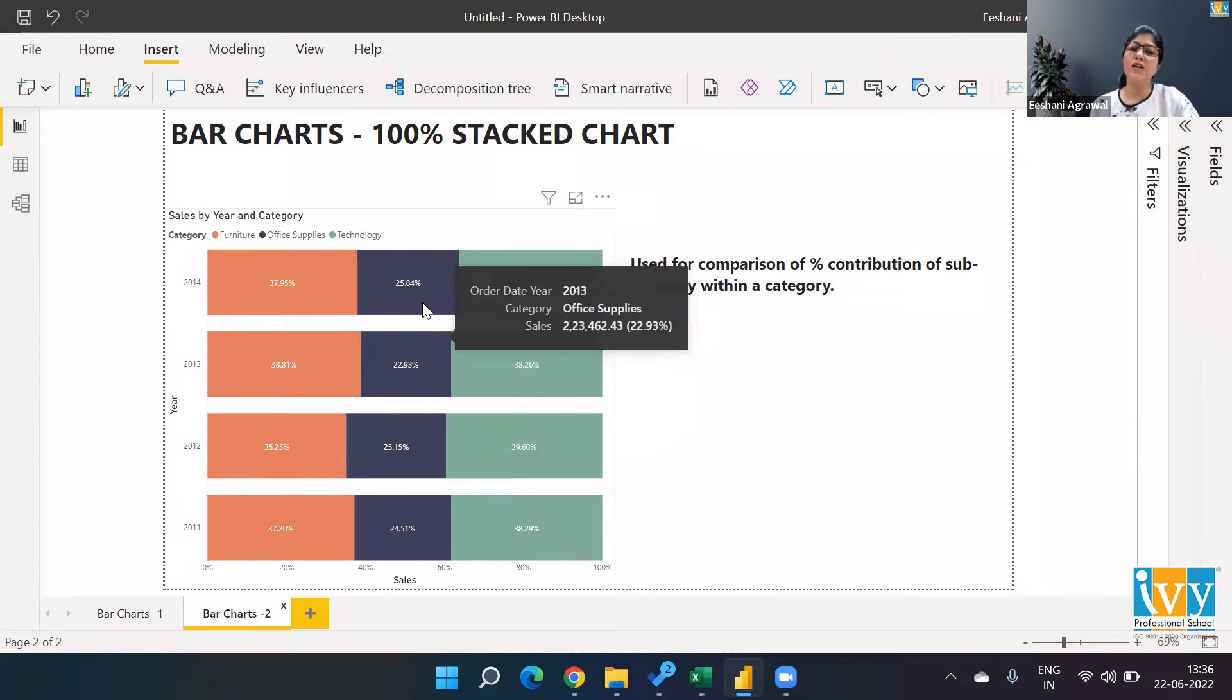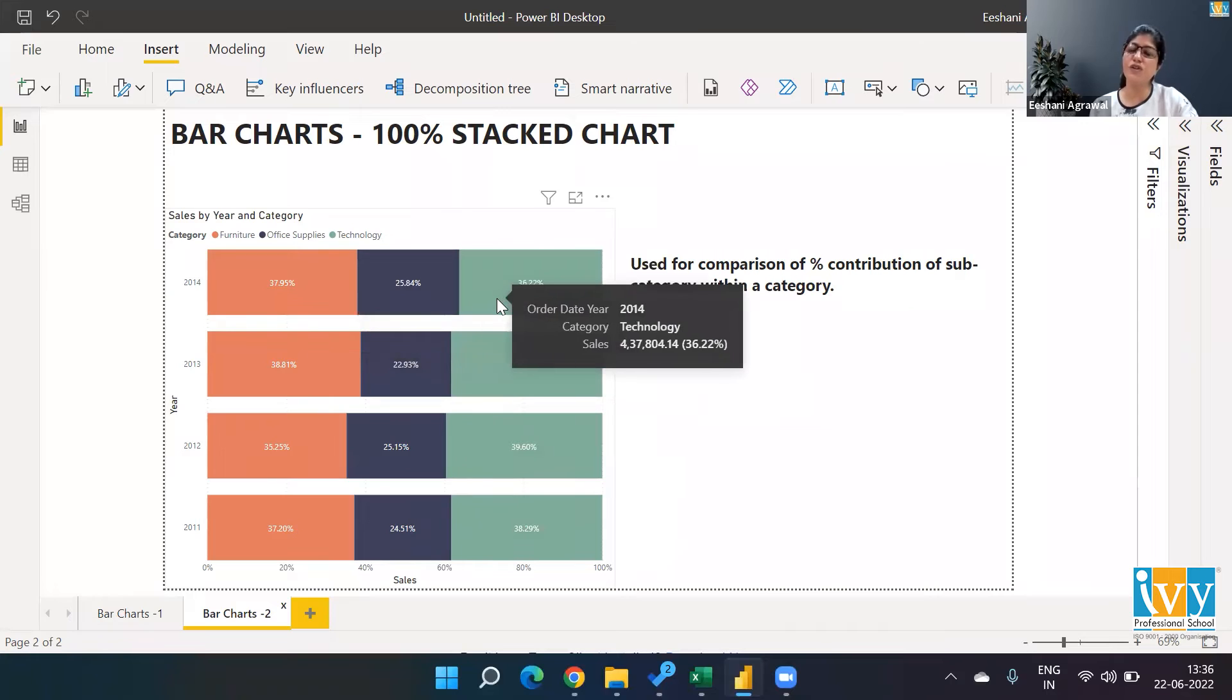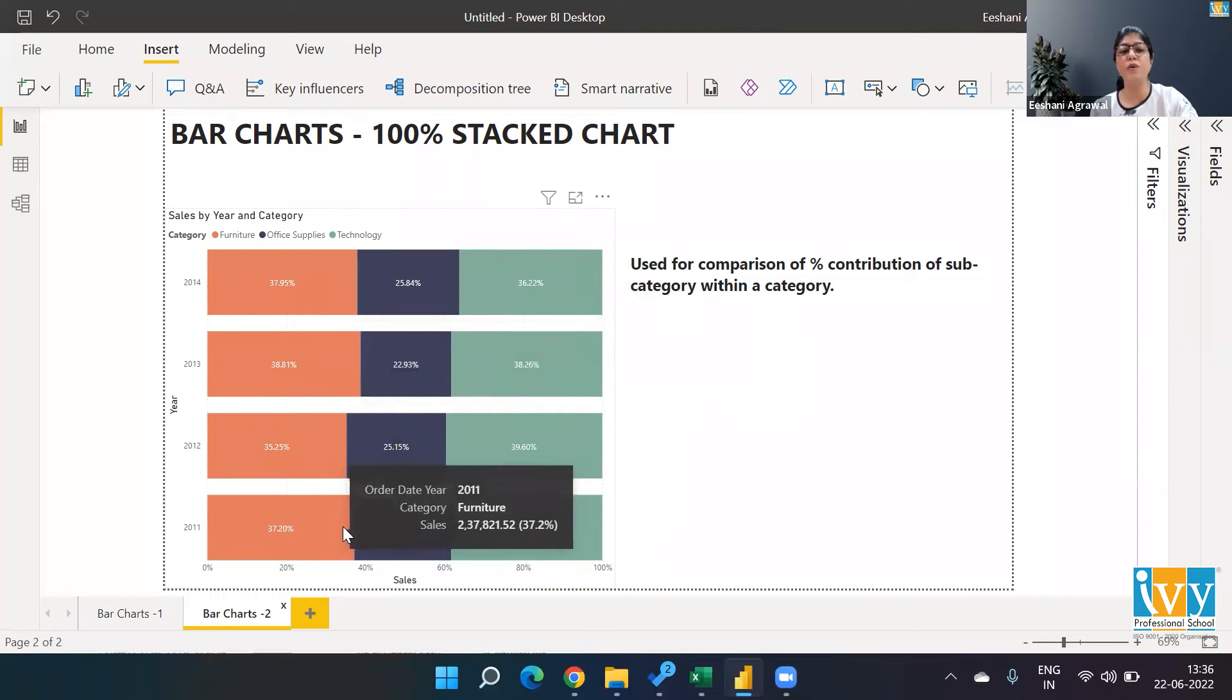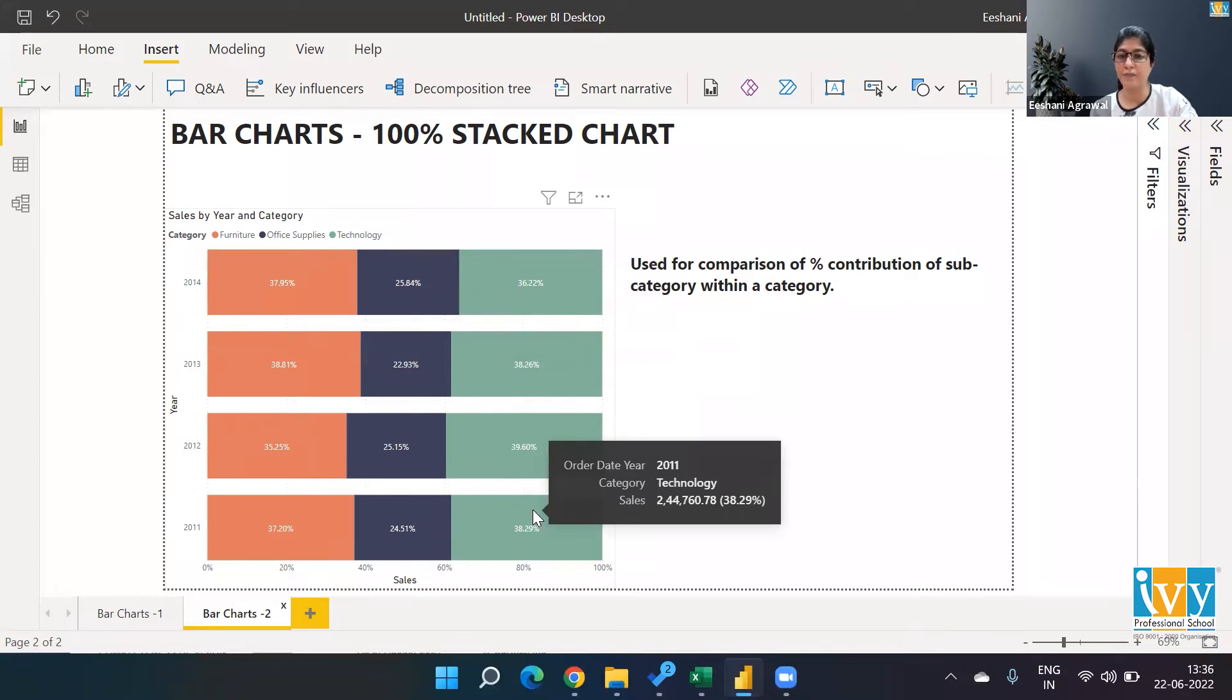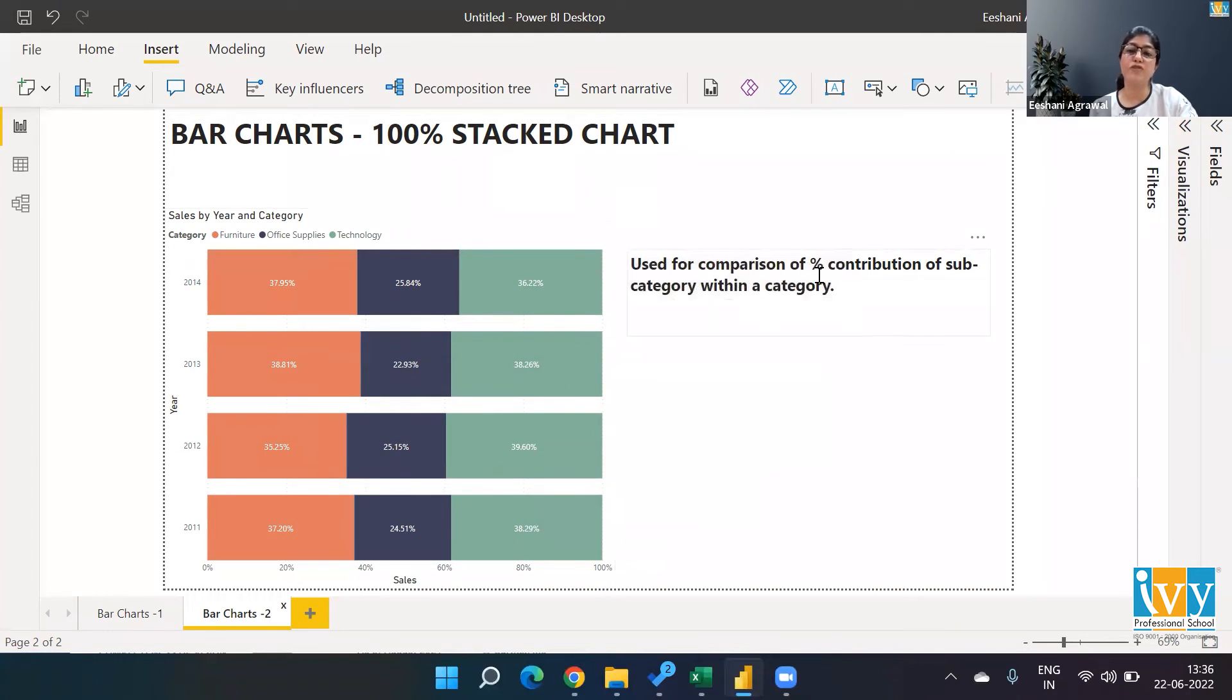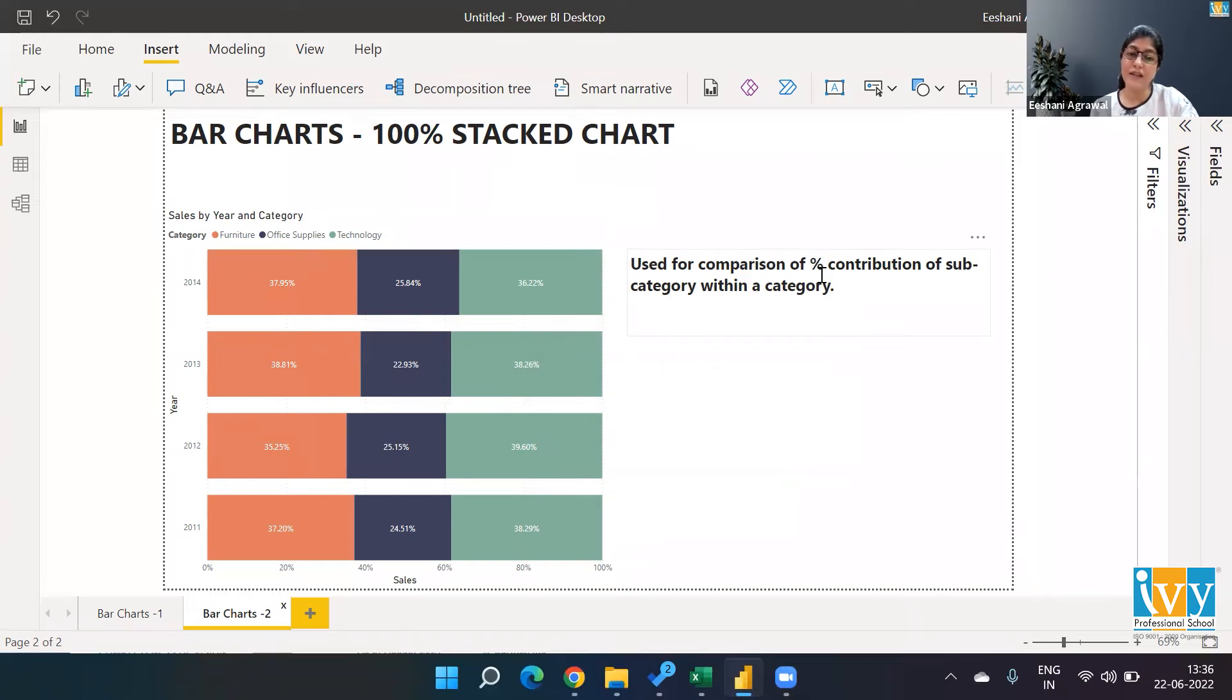We're not only looking at the division of a particular category across the bar, but we're able to compare it across different categories. So when we have to do a comparison of percentage contribution for the subcategory within a category, I would use a 100% stacked chart.